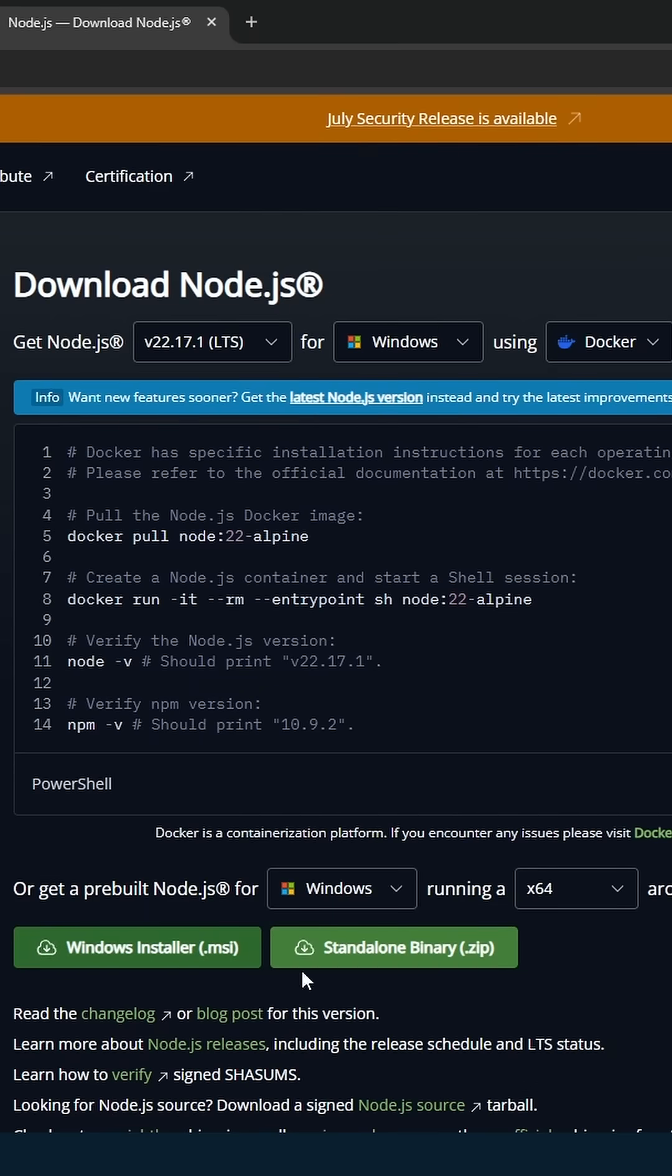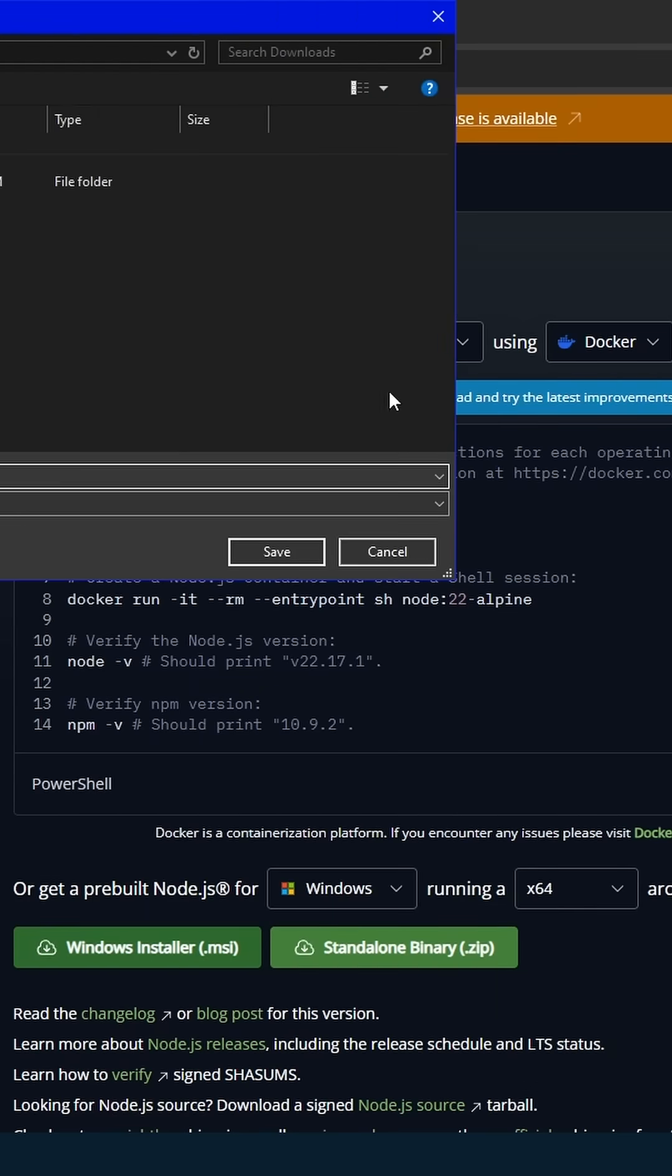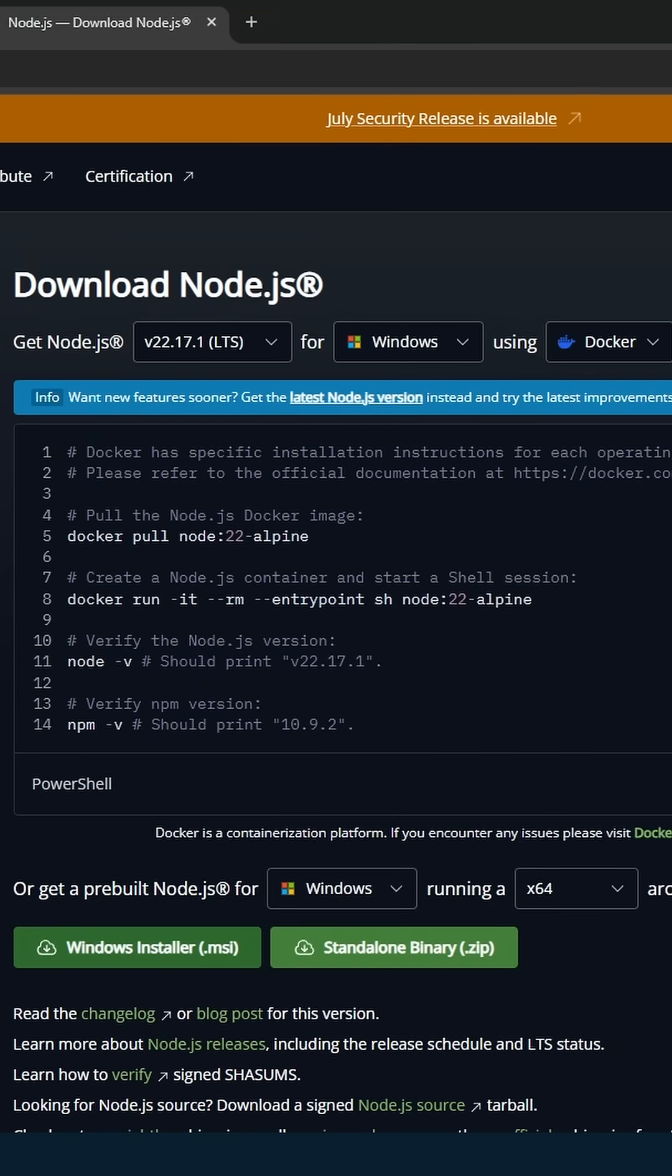Now we need NPM, which comes with Node.js. This is the tool we're going to use to download Gemini with.